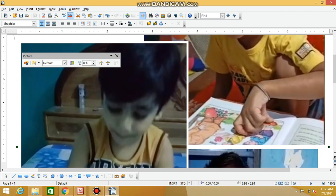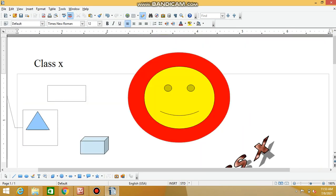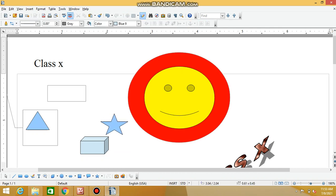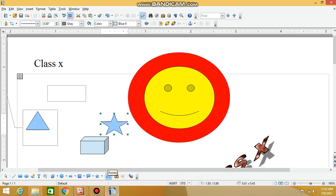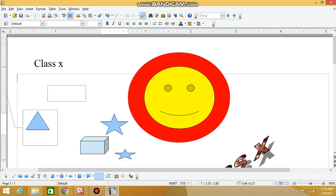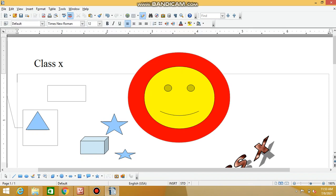We can easily go into the font gallery to find a new font. Inside here we can see different points. Here we can see a star shape — we can draw the star now. Here we can draw different points and shapes.